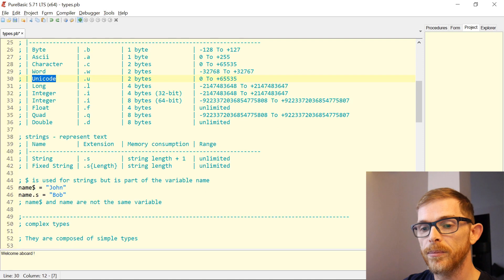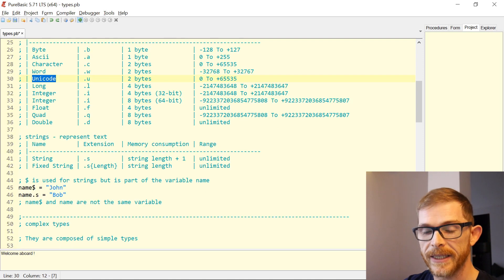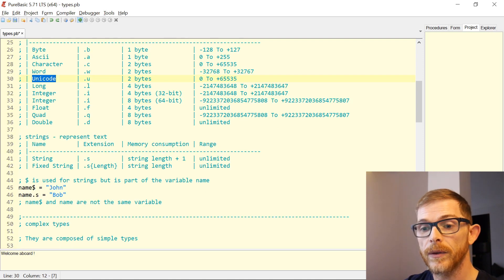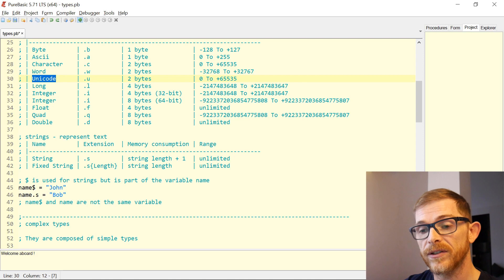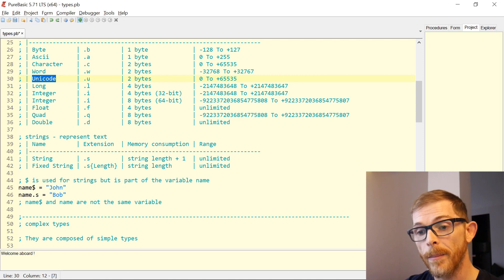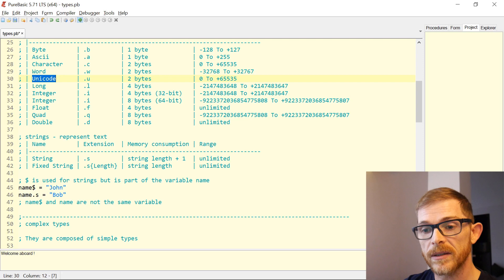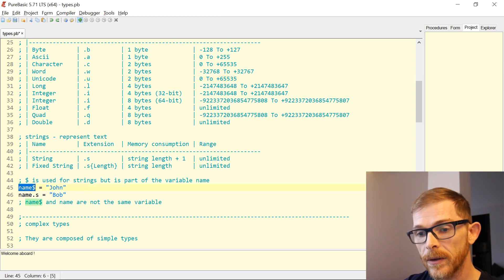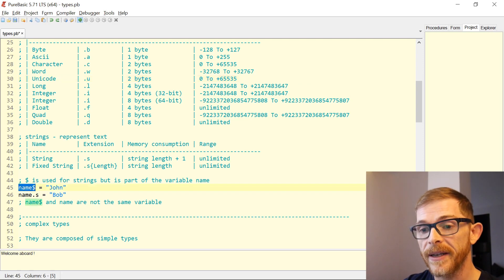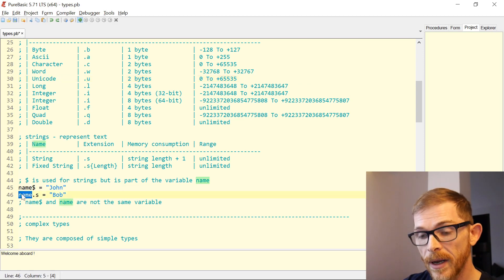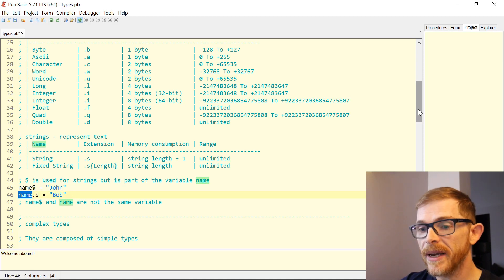The dollar sign can be used instead of dot s to define the type of a variable as a string. But the particularity is that the dollar sign is part of the variable name — 'name$' and 'name' are not the same variable.